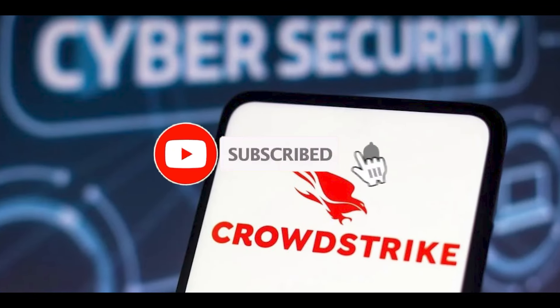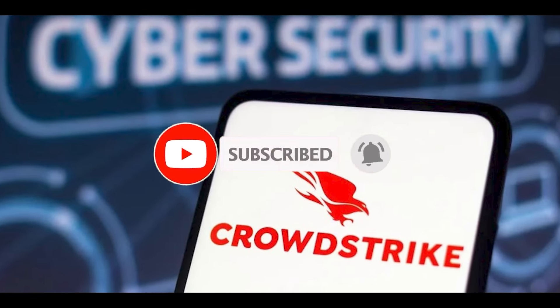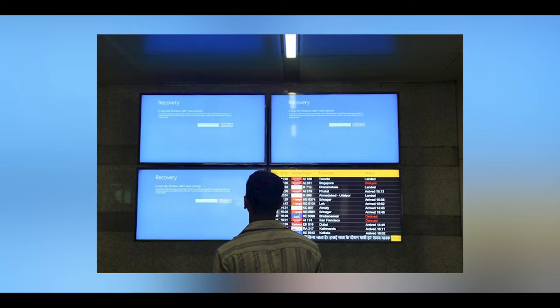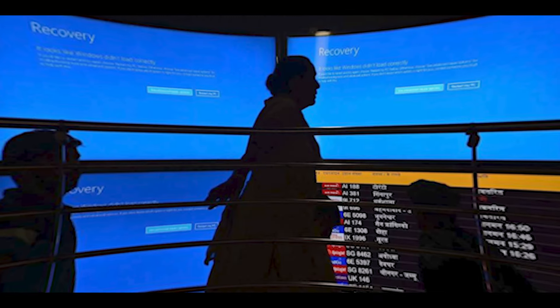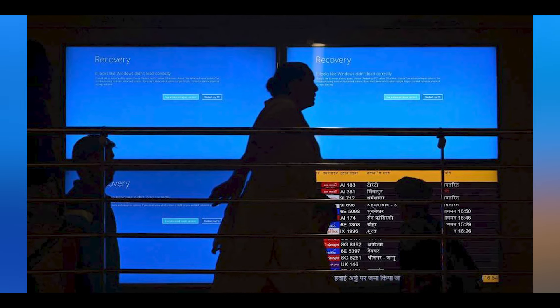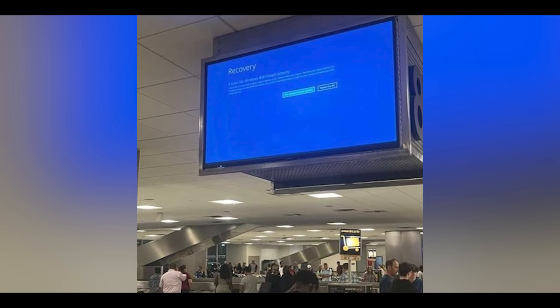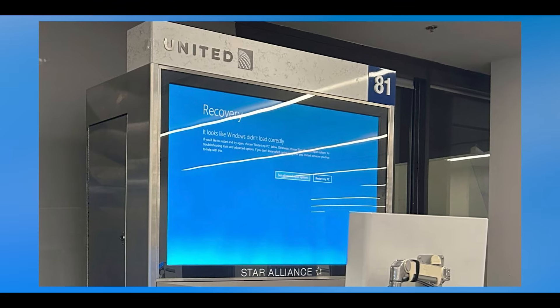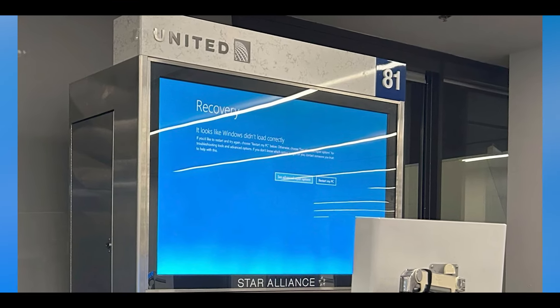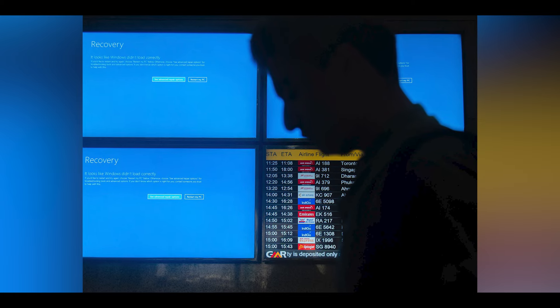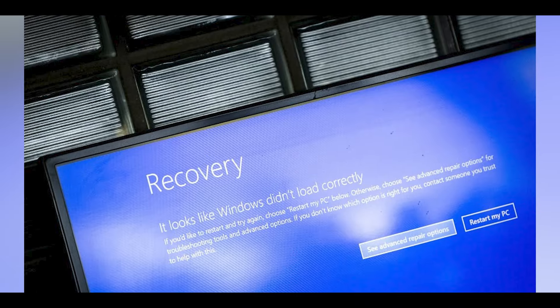Many affected devices became stuck in a boot loop, unable to start up properly due to the corrupted driver file. The issue primarily affected systems running Falcon sensor version 7.11 and above. The update was rolled out between approximately 4 and 5 AM on July 19, 2024, causing immediate and widespread disruptions.